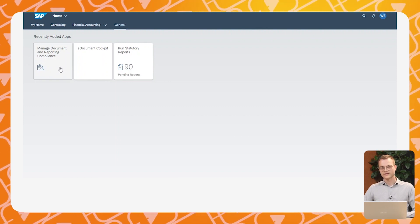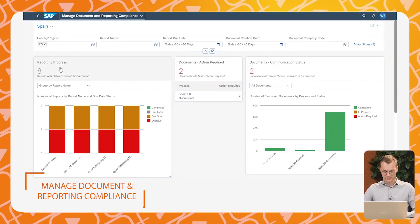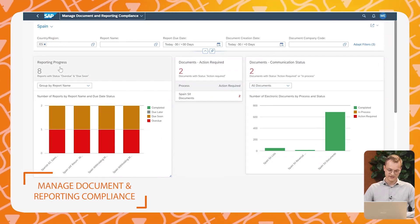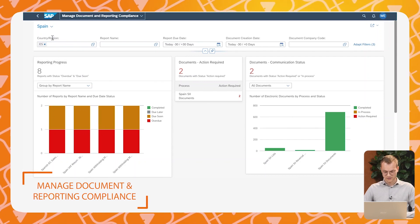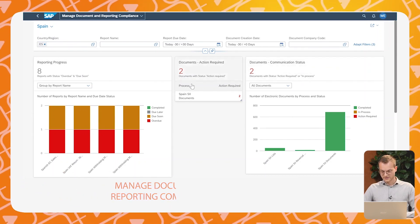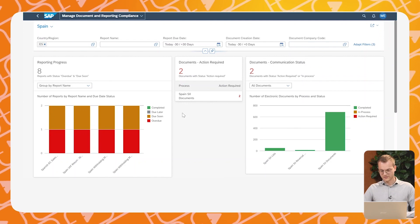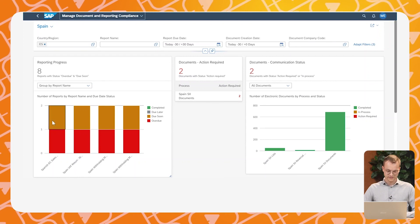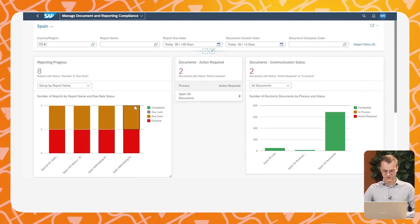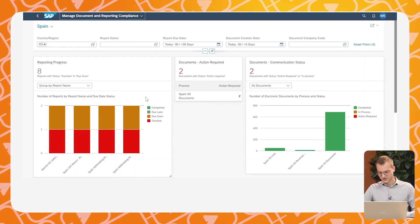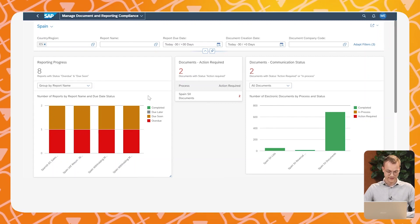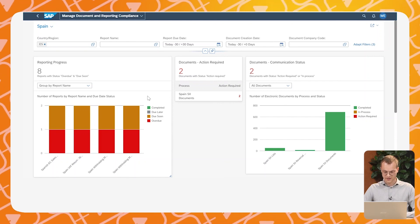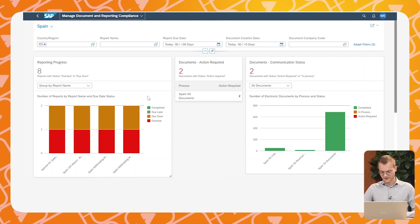There are three important apps I would like to show you today. The first is the Manage Documents and Reporting Compliance app — this is the main dashboard from which the user can see the latest reporting status for any given company code or country. On the right side we see the status of e-documents. On the left side we can see the status of periodic reports — exactly which reports are due soon and which are already completed. Let's drill down now by clicking the Spanish VAT return.